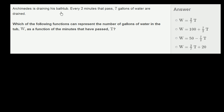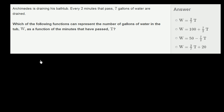Archimedes is draining his bathtub. Every two minutes that pass, seven gallons of water are drained. Which of the following functions can represent the number of gallons of water in the tub, w, as a function of the minutes that have passed, t?